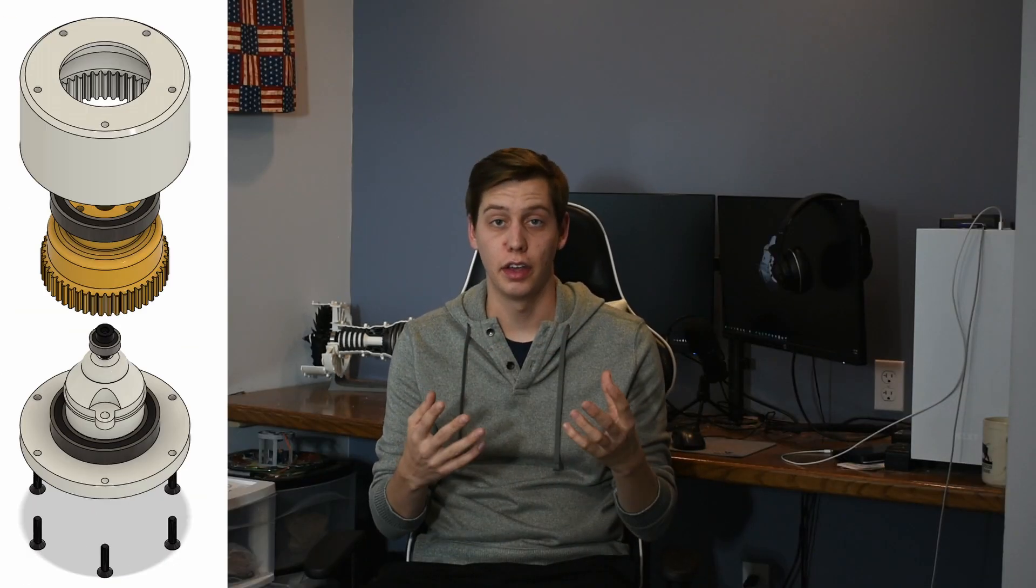Hello. So the last video I made was about a 3D printed harmonic drive that I designed and printed, and this video is about testing of that harmonic drive.